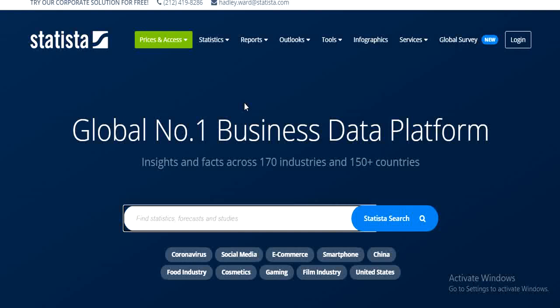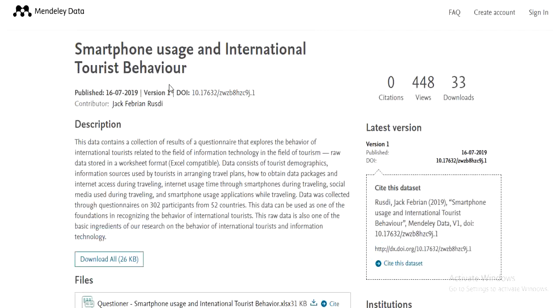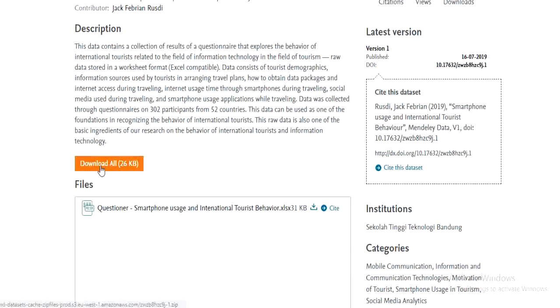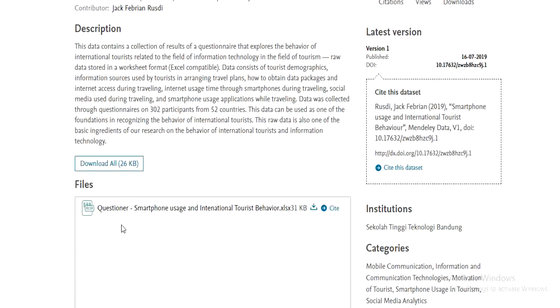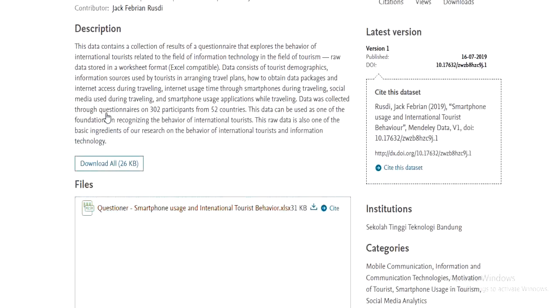Next is Mendeley Data. You can find primary and secondary data from this website. Let me show you one example — as you can see, I have searched some smartphone usage data and it has shown me results, and you can easily download that article or questionnaire from here. You can also find questionnaires from this website as well.